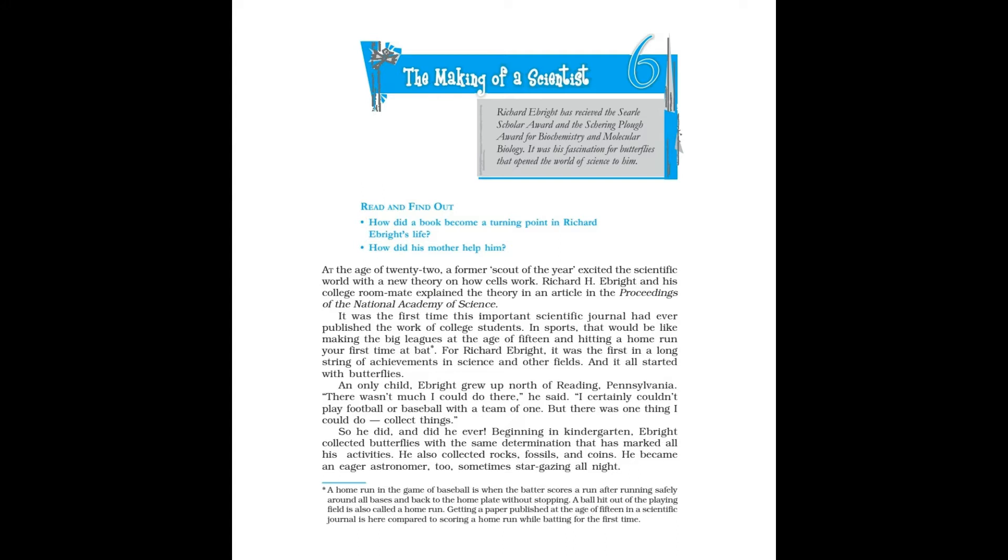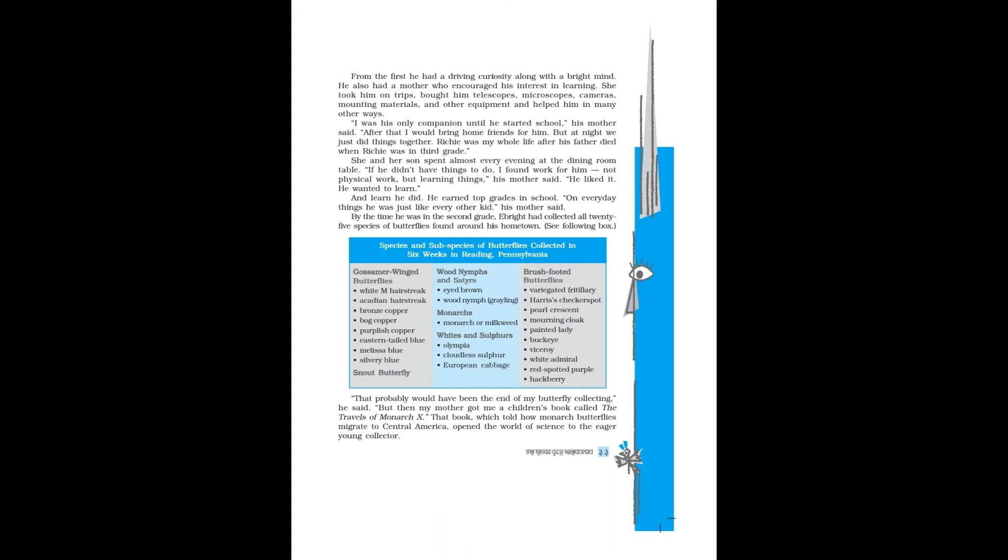An only child, Ebright grew up north of Reading, Pennsylvania. There wasn't much I could do there, he said. I certainly couldn't play football or baseball with a team of one. But there was one thing I could do: collect things.